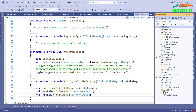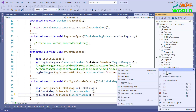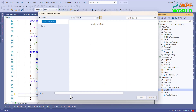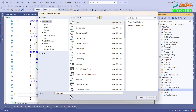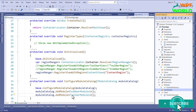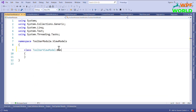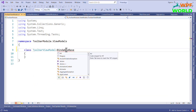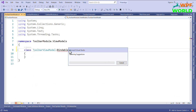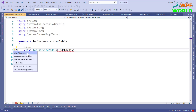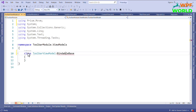I will add the ToolbarViewModel — right-click, Add, and then Class. I will name it ToolbarViewModel. Here I will inherit the BindableBase class of Prism, and I will add the namespace for this: using Prism.MVVM. I will make it public.